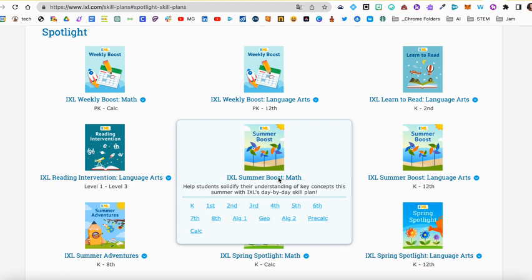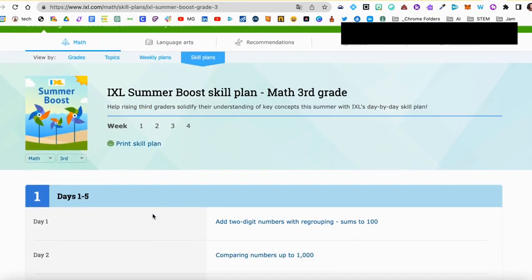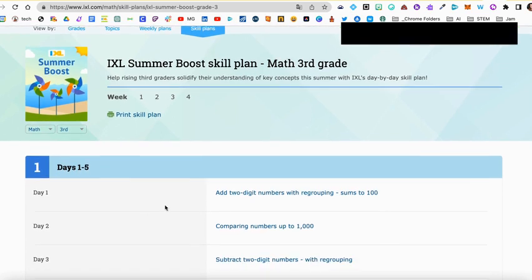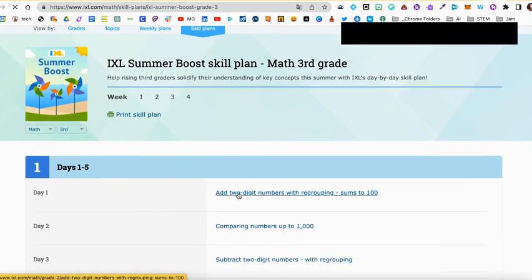Let's click on the math one, and then you're going to select the grade that you want to practice for. I'll select third for this example, and you'll see here it says help rising third graders. There are four different weeks in this boost, and you can select the day and the lesson that you want to practice by clicking the link.